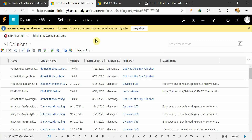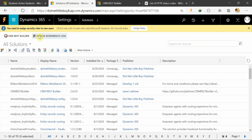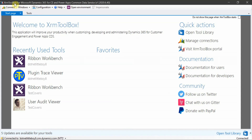I will attach the link to the CRM REST Builder in the description box so you can download it from there. Also, to customize the ribbons of any entity you can use the Ribbon Workbench. You can find that solution online, or I will attach the link in the description box. You can also customize the ribbon using the Ribbon Workbench solution through XRM Toolbox, and I will attach that link in the description box as well.